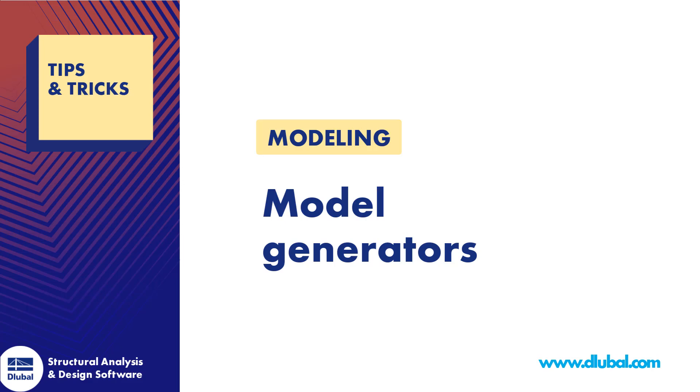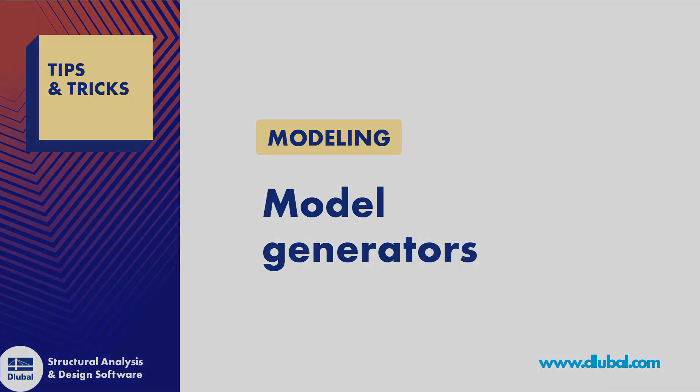In this clip we are starting with the first tip: using model generators during your modeling process.